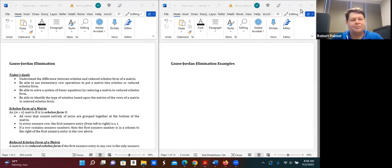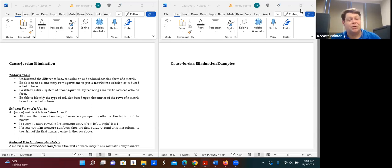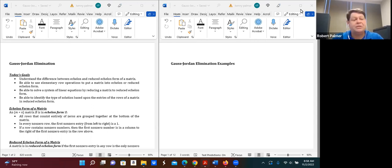Hello everyone, welcome back. Today we're going to talk more about matrices, about what's called Gauss-Jordan elimination, which is a way to solve a system of equations using matrices.